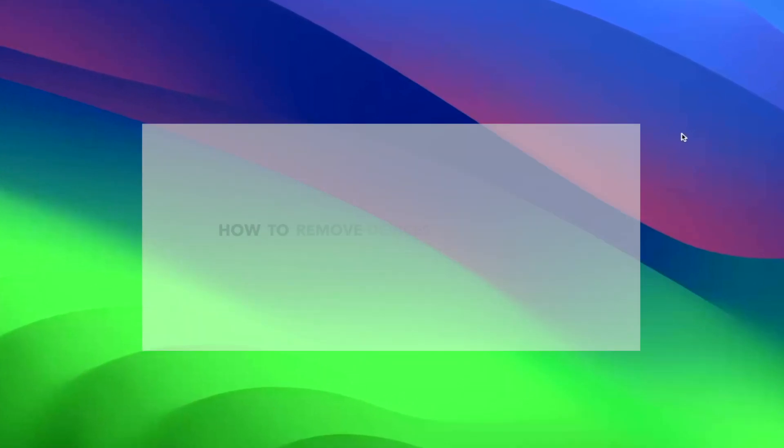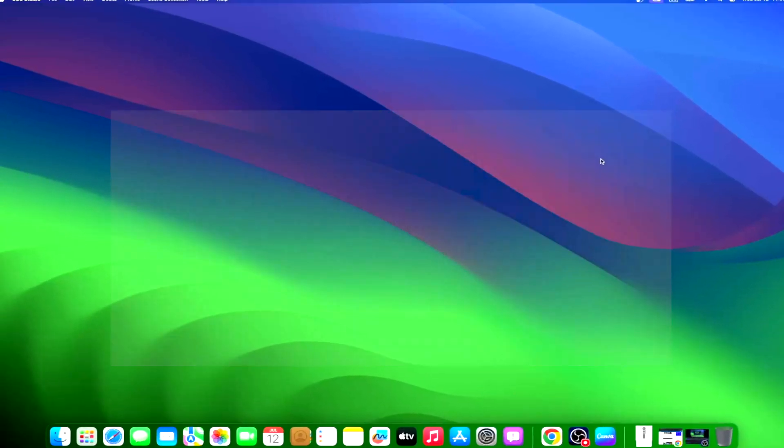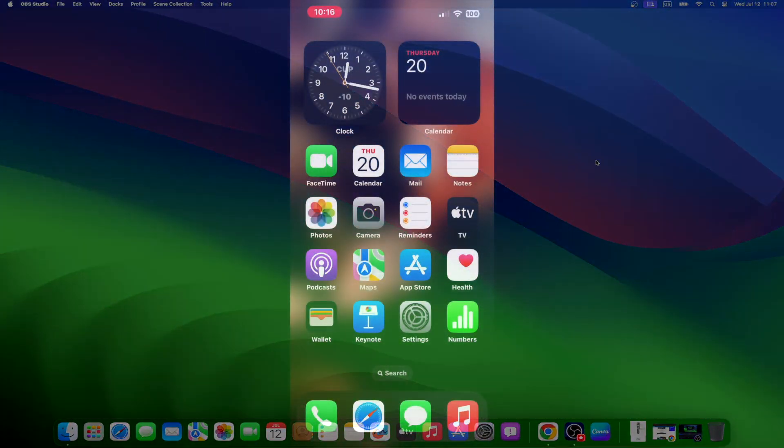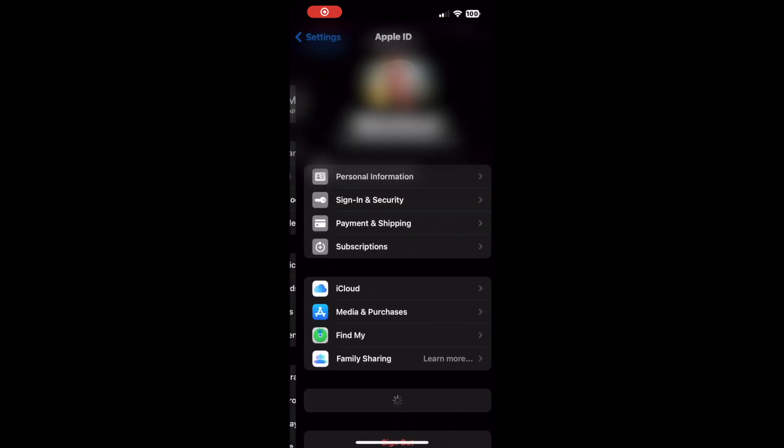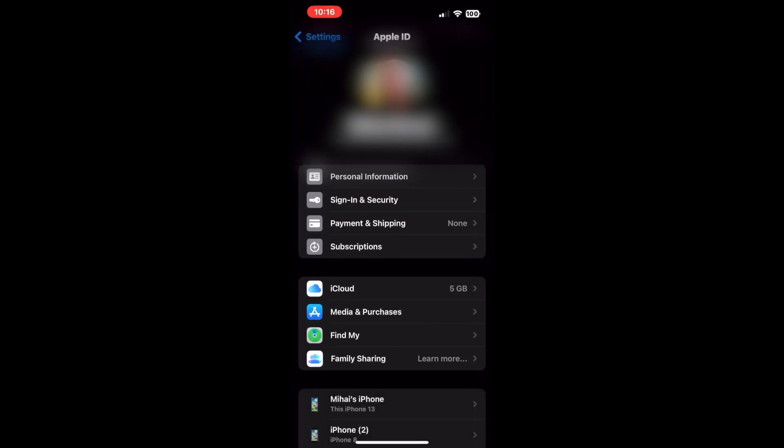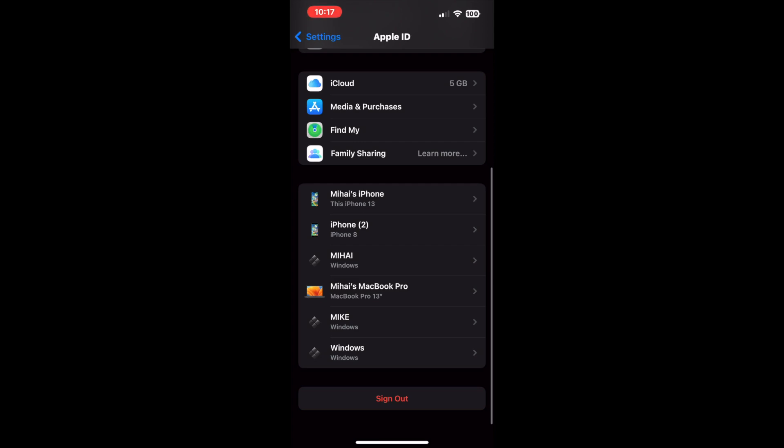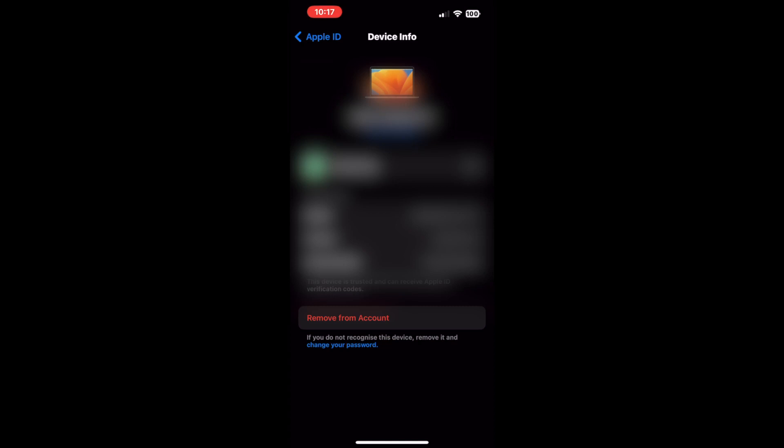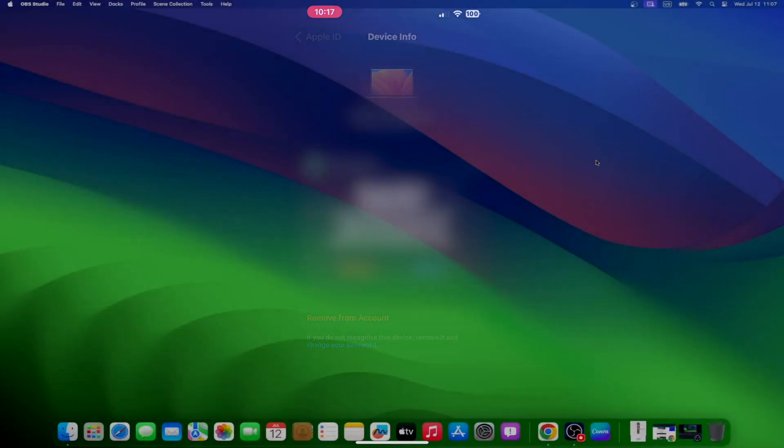First, we will learn how to remove devices from Apple ID using your iPhone or iPad. Open Settings on your iPhone or iPad. Tap on the Apple ID section at the top. Scroll down to the list of devices and tap on the device you wish to remove. Tap on the Remove from Account option. Confirm the removal by tapping Remove again.